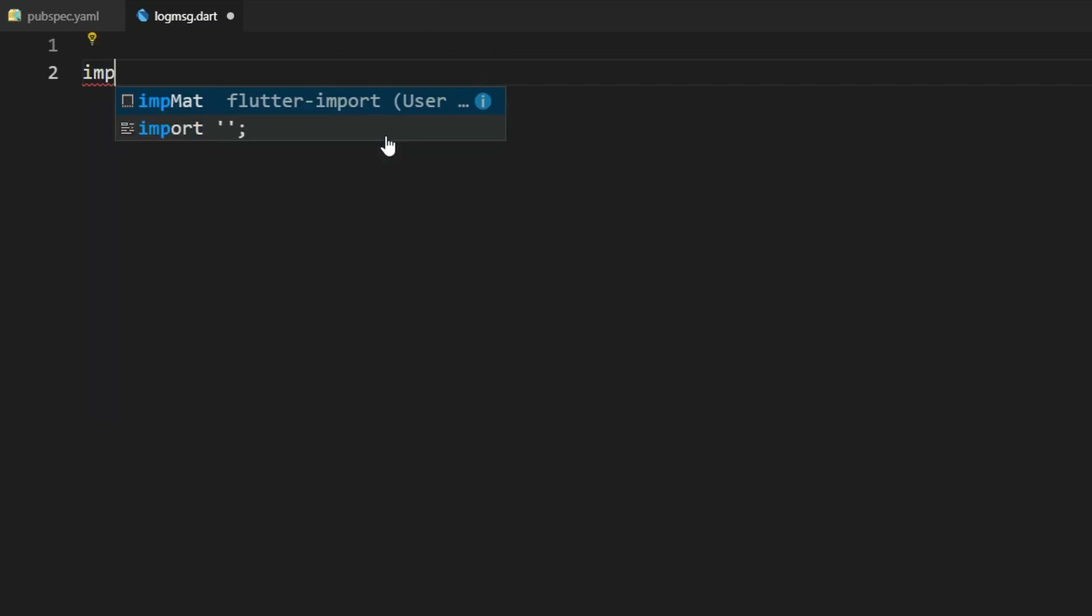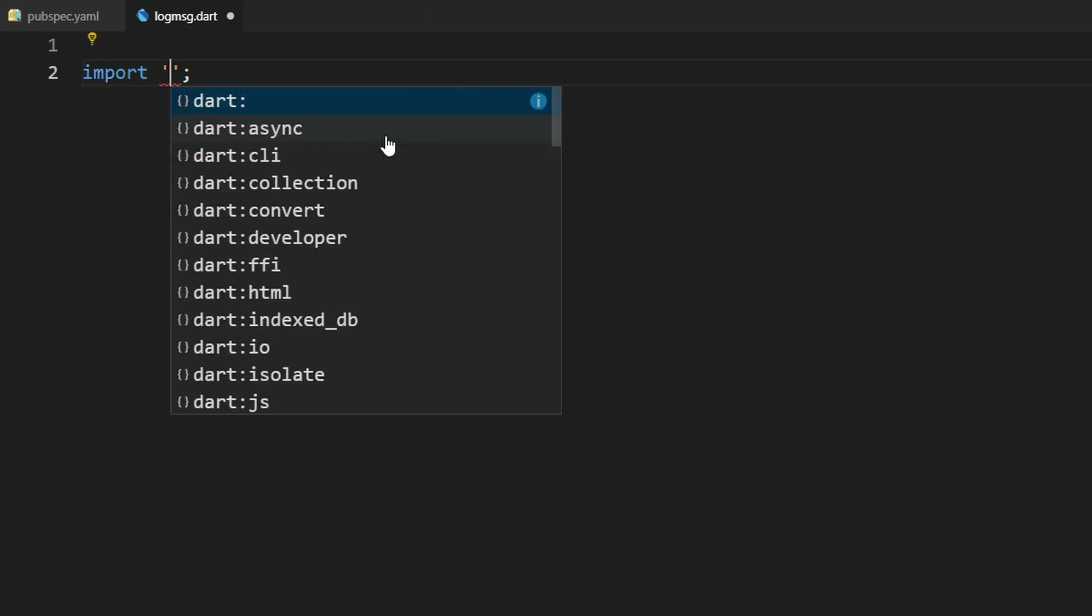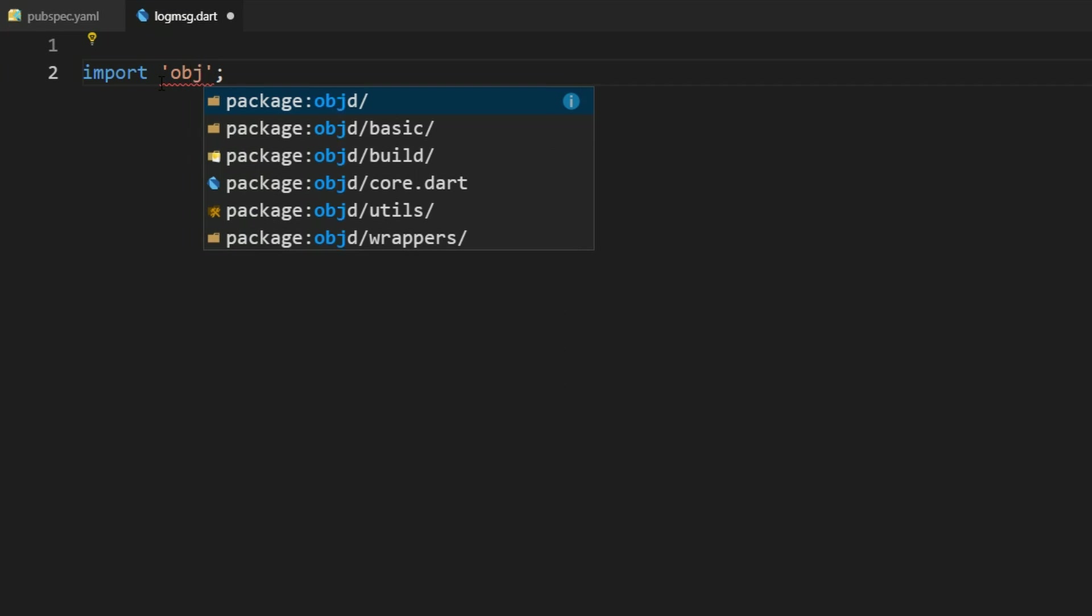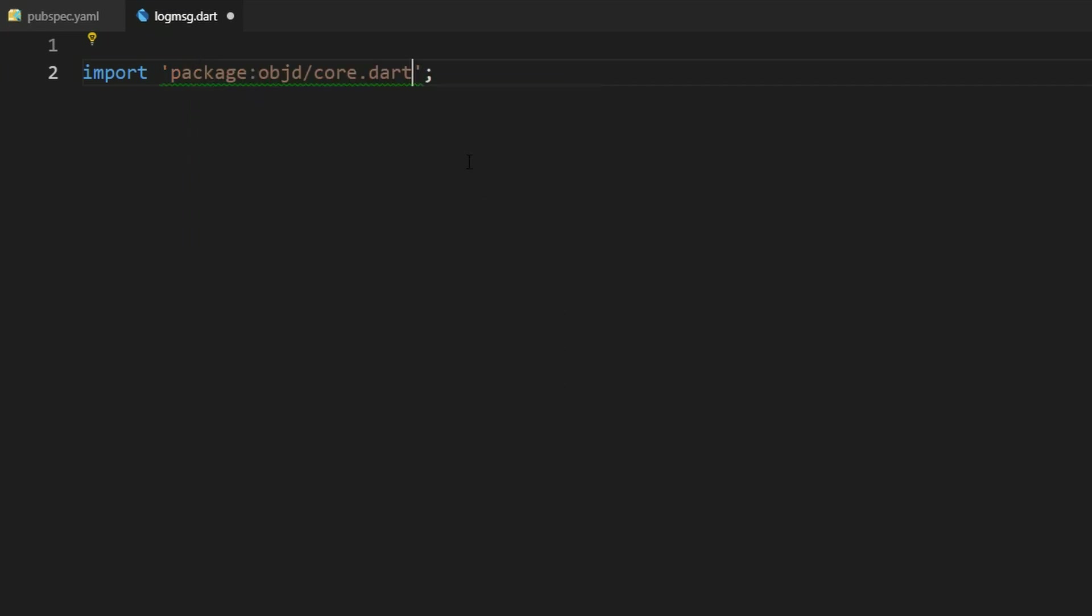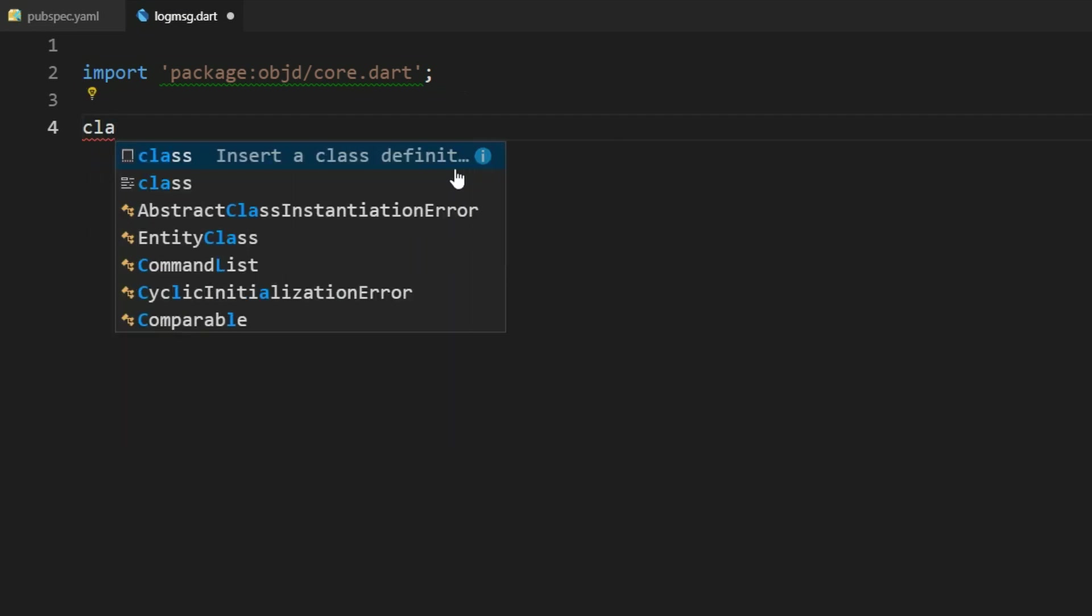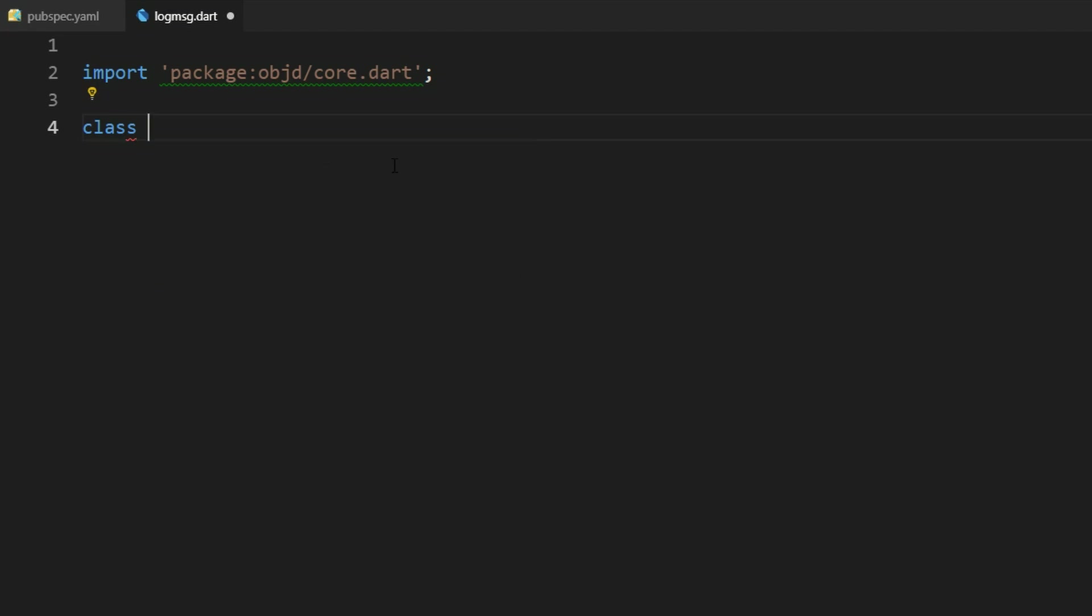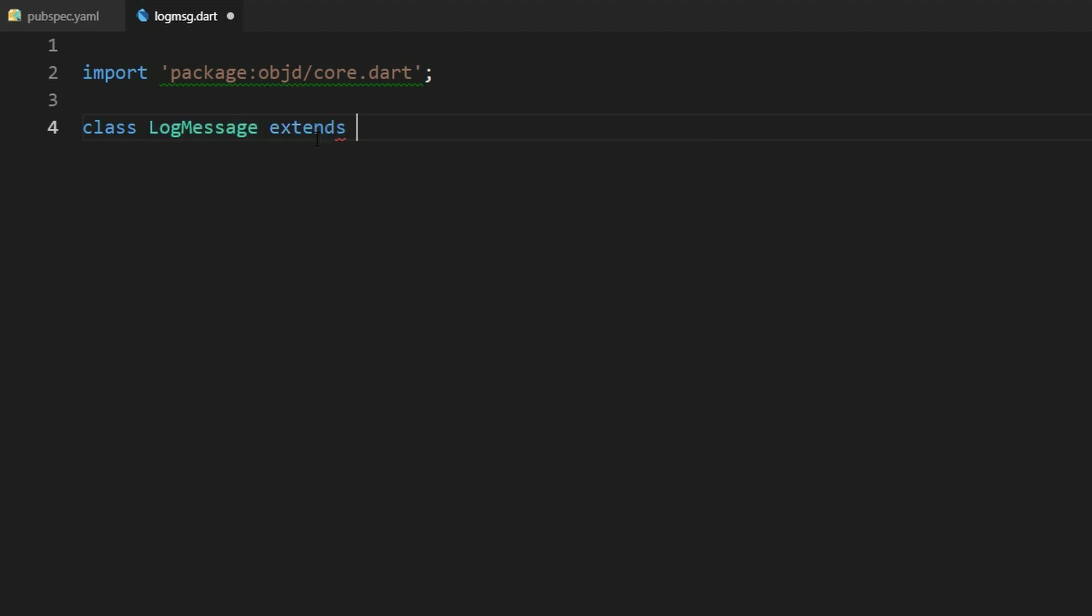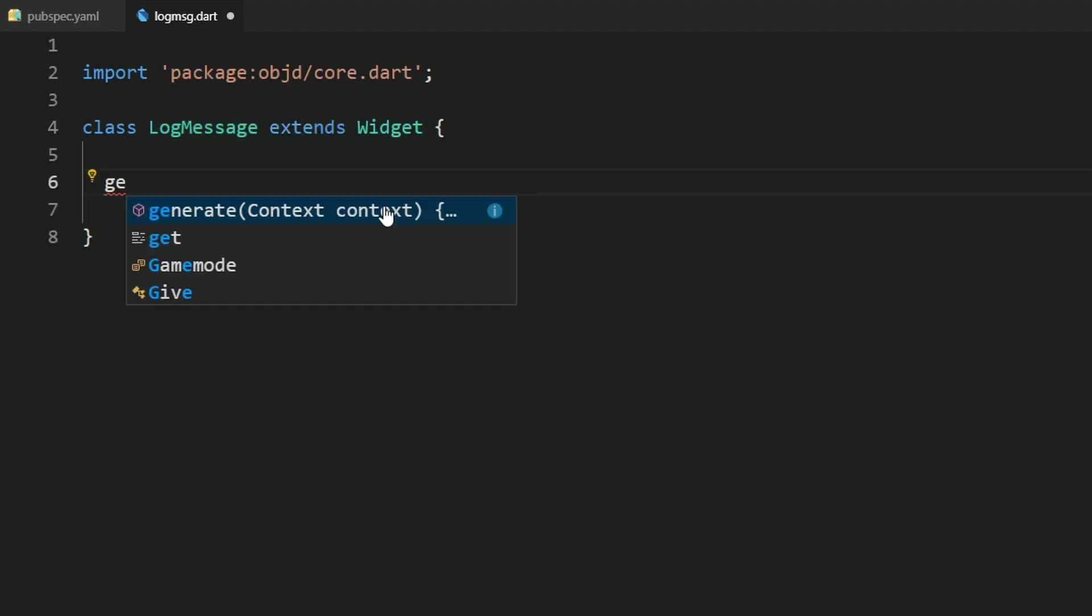First off, we have to import objectD so we can just use objectD here and use the core.dart file. And then we can start to define our own widget. We do that by typing the class here and we wanted to call it logMessage. That's the name of the widget and it extends the widget in objectD.